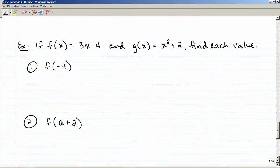Here are some examples. If f of x equals 3x minus 4, and g of x equals x squared plus 2, find each value. Most of the time we use f of x, but you can also use g of x, h of x, or whatever you'd like.